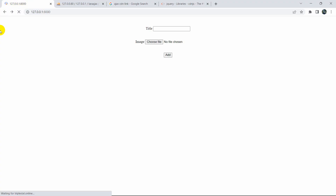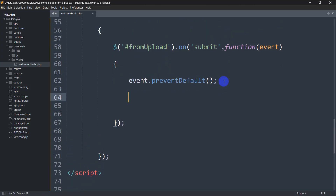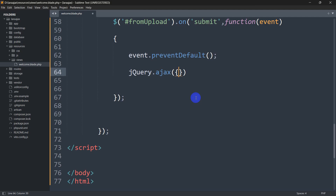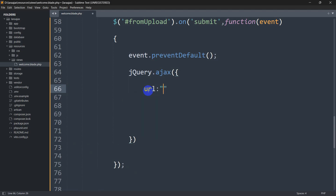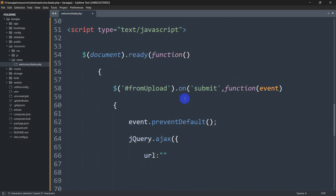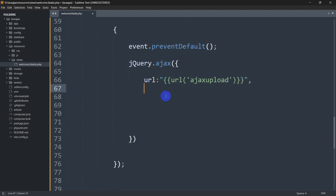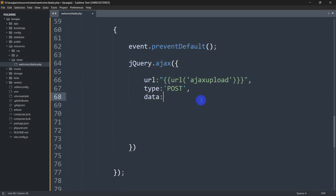After saving and refreshing the browser, we can see that clicking the add button no longer reloads the page. Now let's write the AJAX code to upload the file. We'll write: $.ajax({ url: '...' , with the URL being the ajax-upload route we defined.